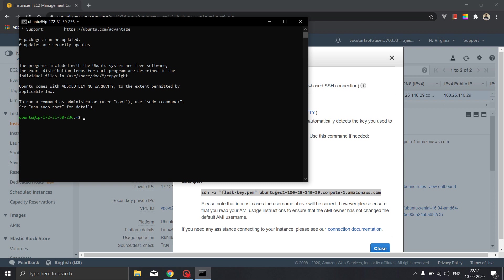So in order to deploy the flask application on the AWS EC2 instance we require certain packages, so we will be installing those packages on our instance. The very first that we need to install is python. So let's start by installing python. First of all we will update whatever packages that we are having with us.